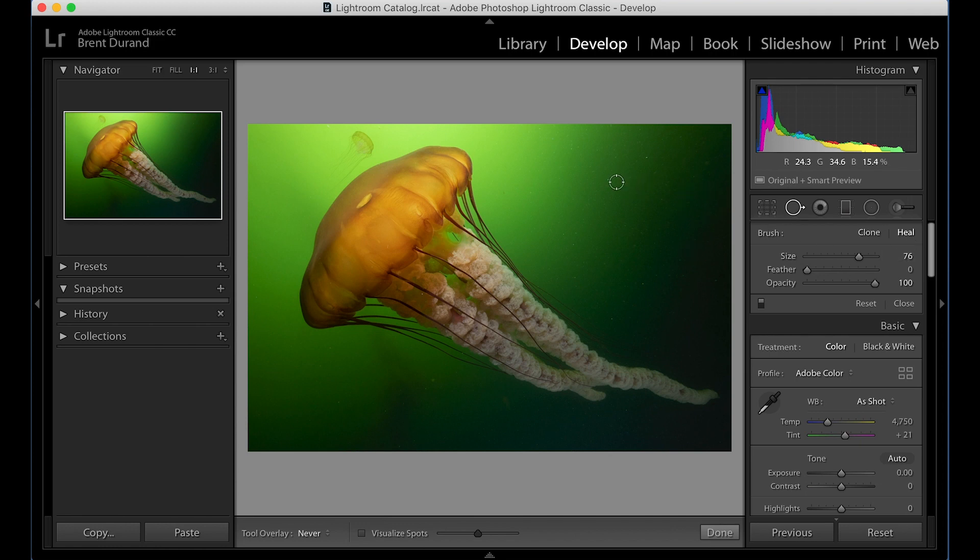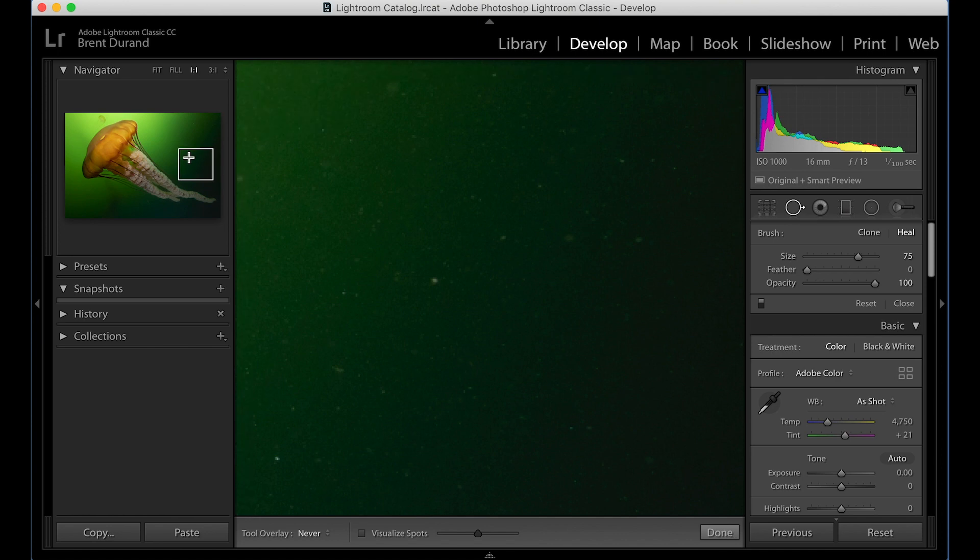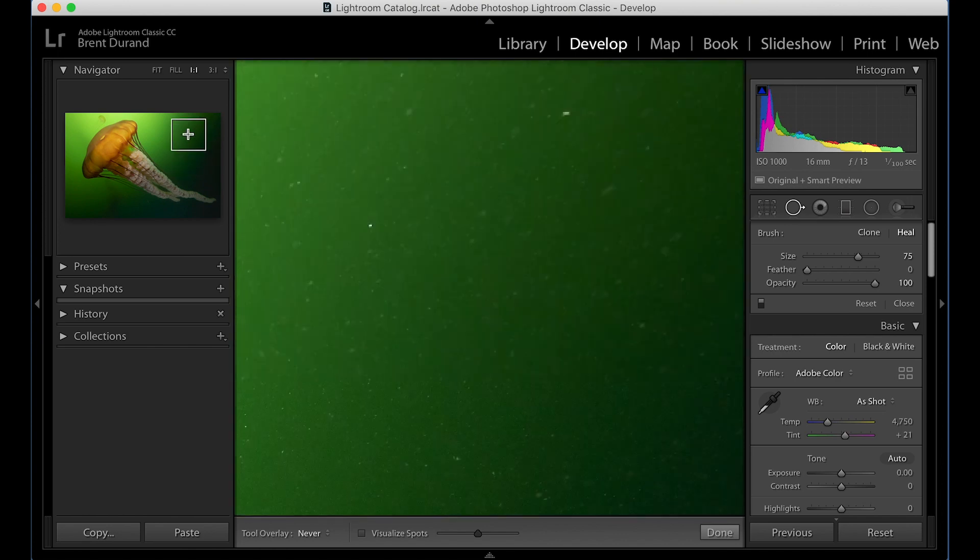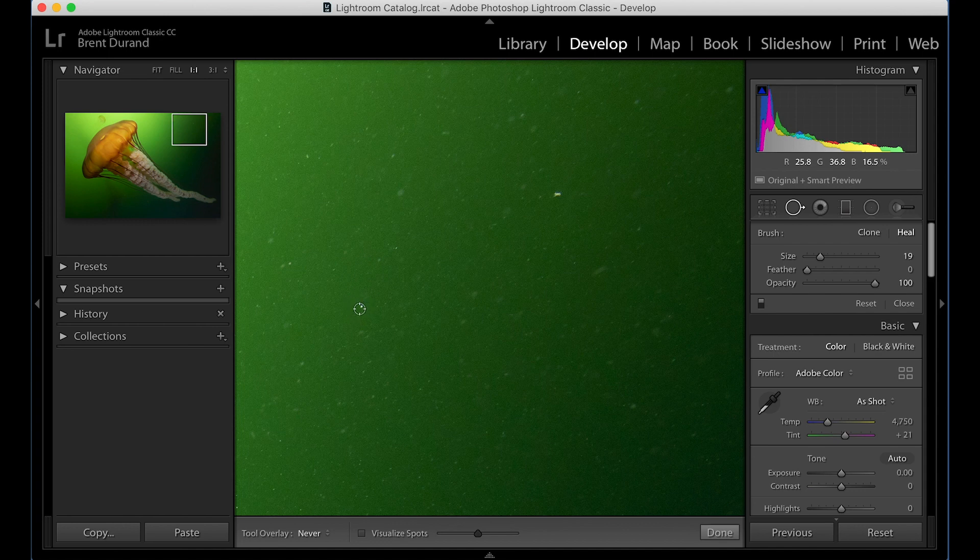What I'm going to do is start on the heal brush tool and we'll explain both of these. But hit the Z key and zoom in. Now we can see a lot closer. You'll notice here in the navigator where I am in the frame. So let's move up to some of those taller pieces of backscatter. There we go, those two that I saw. So what I'm going to do is shrink the spot removal tool that is set to heal and I can click and now it's gone. I can click this other piece of backscatter and now it's gone.